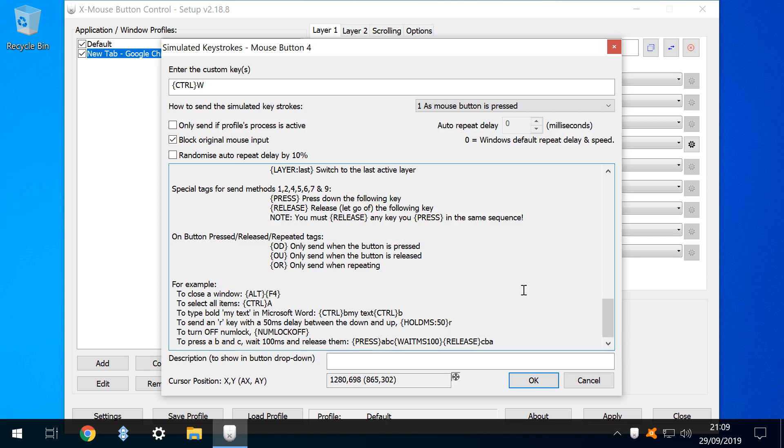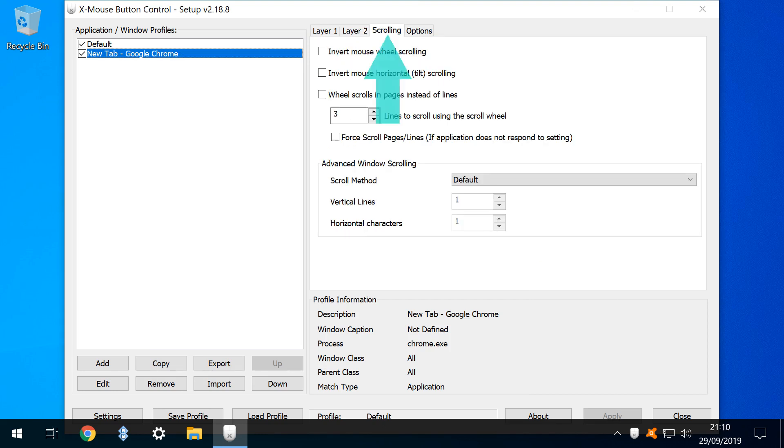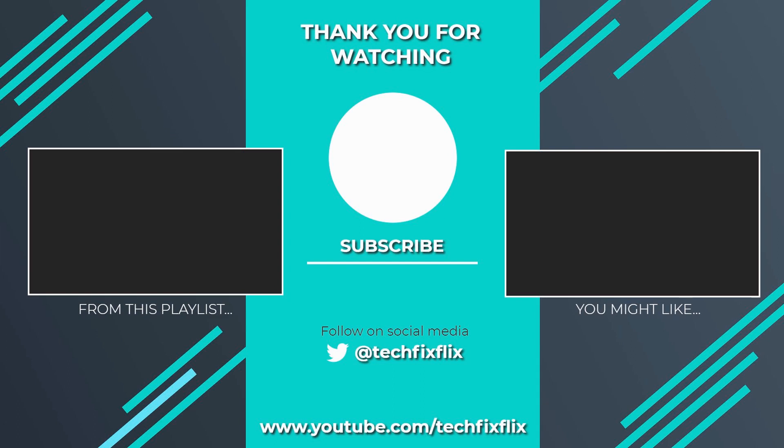For a more advanced configuration, Xmouse also accommodates layers, to map different functions to the same mouse button and switch between them. We can define scrolling behaviour using the scrolling tab, and make further changes using the general options section.